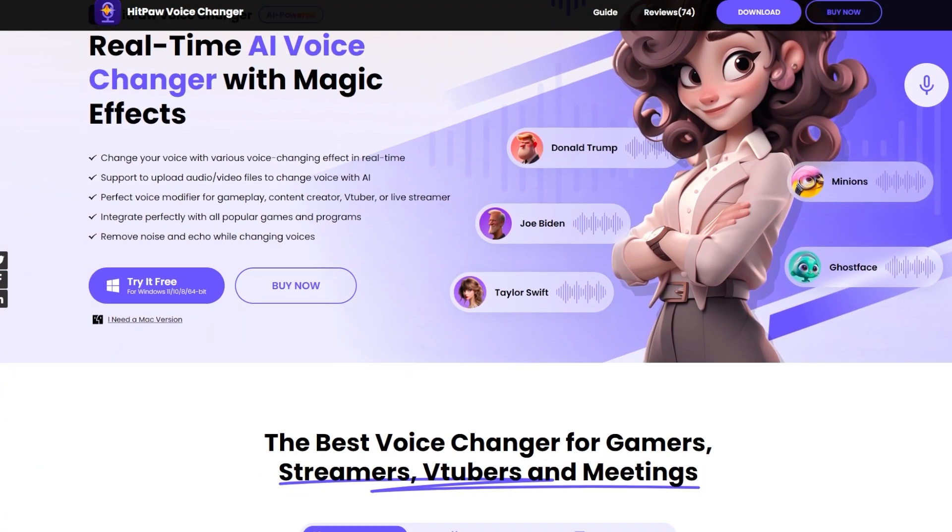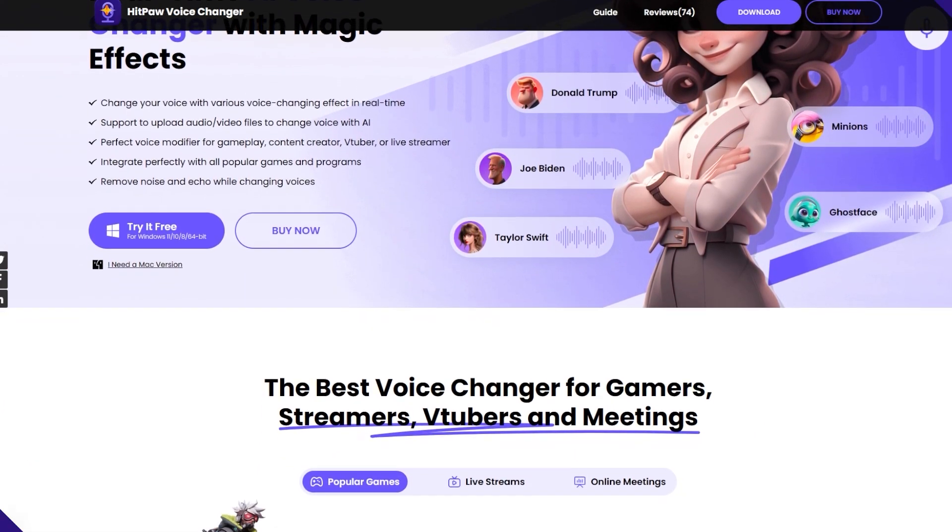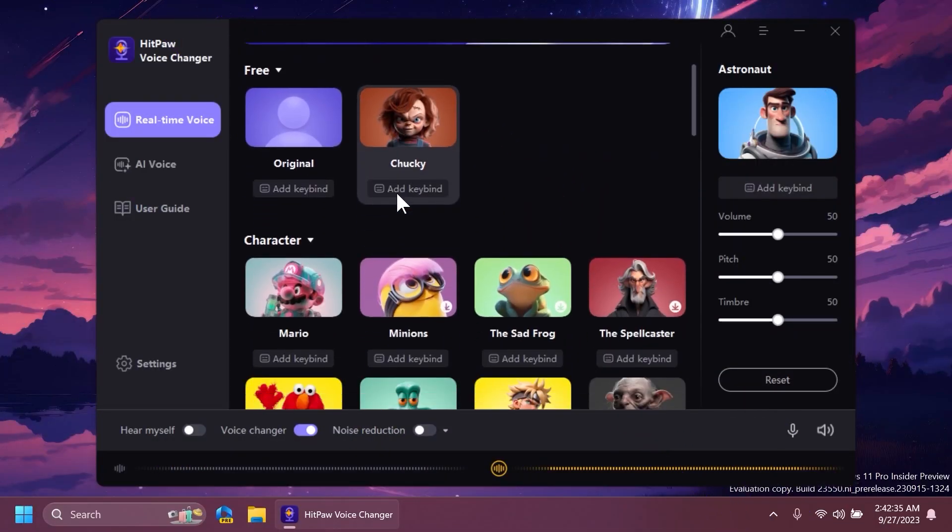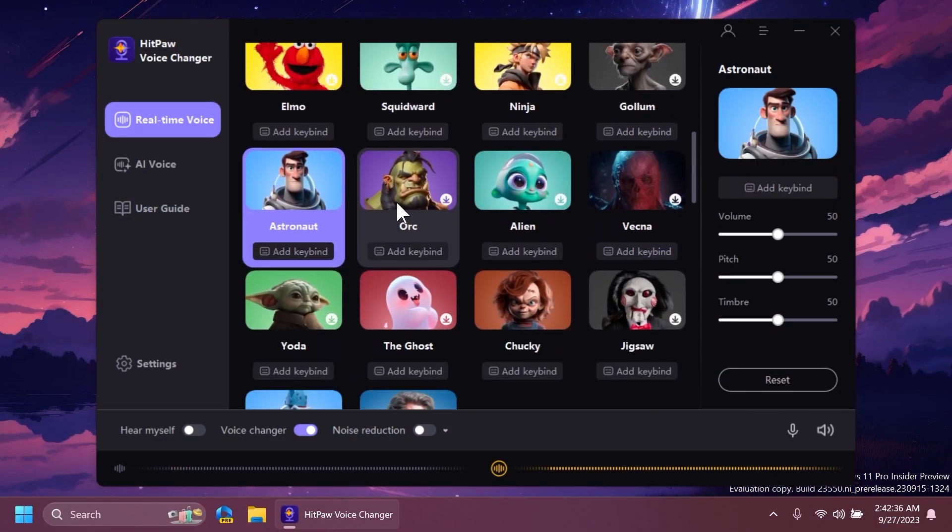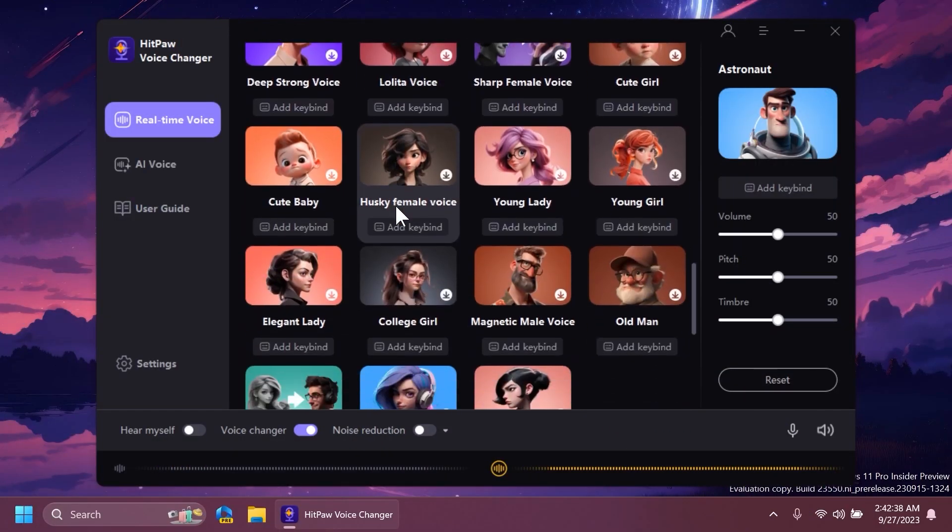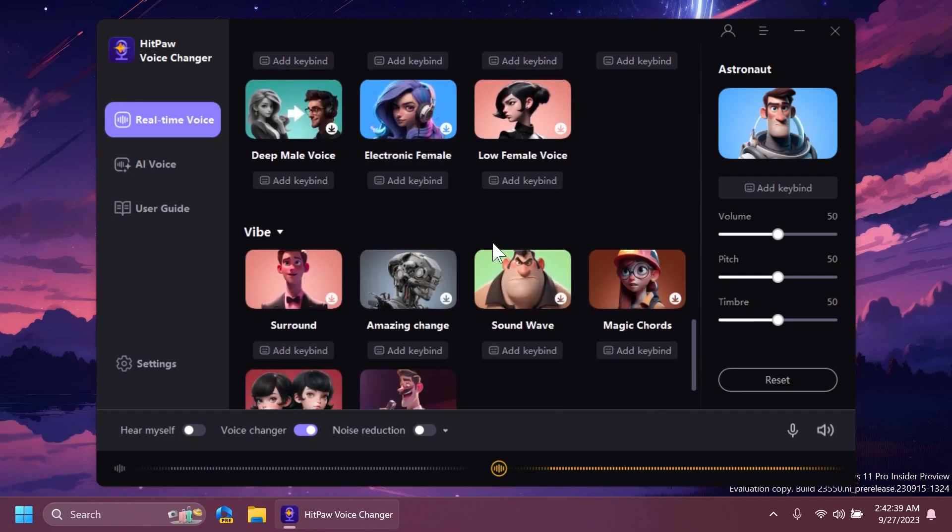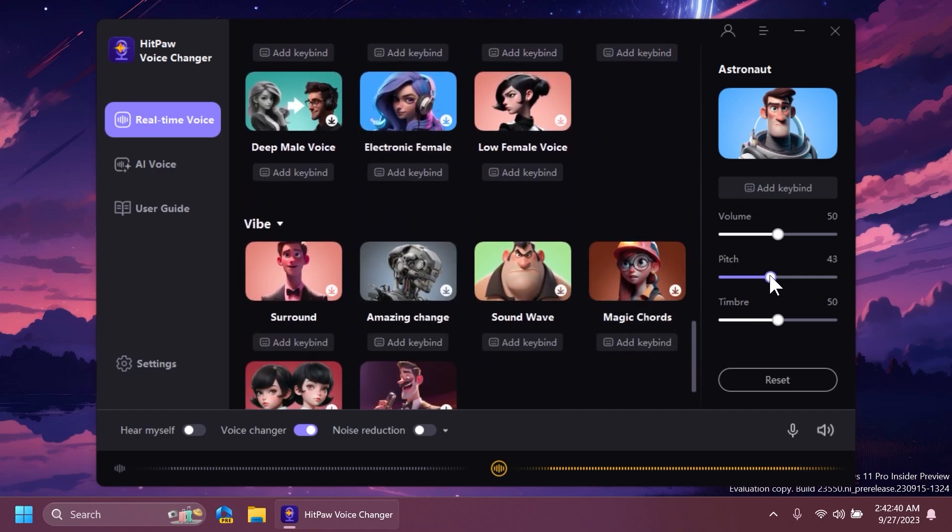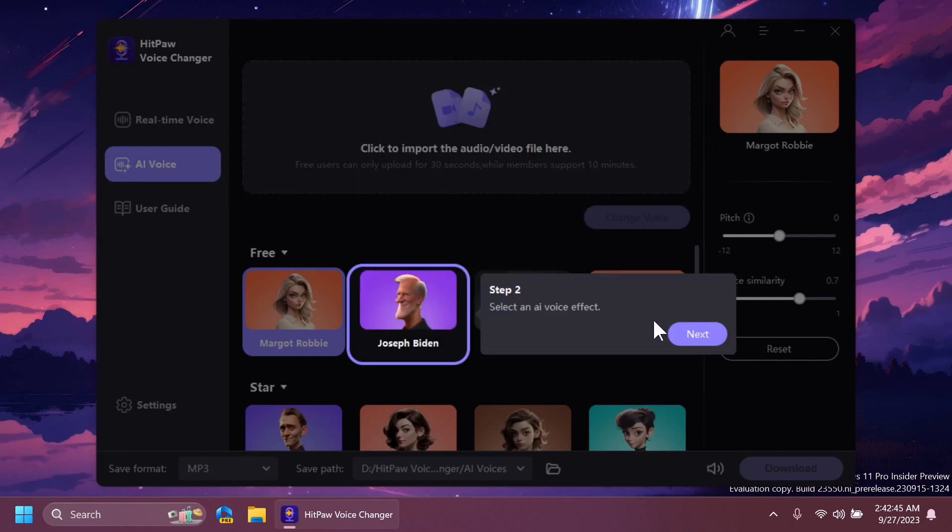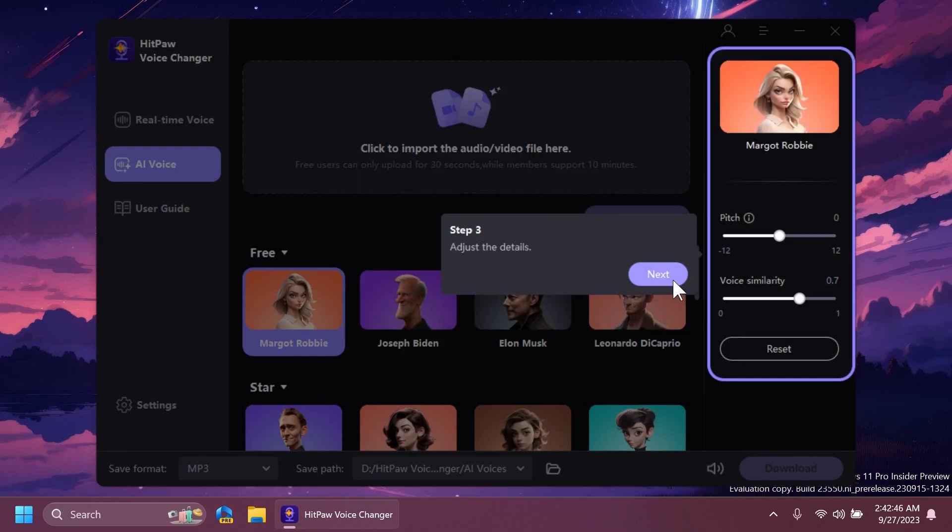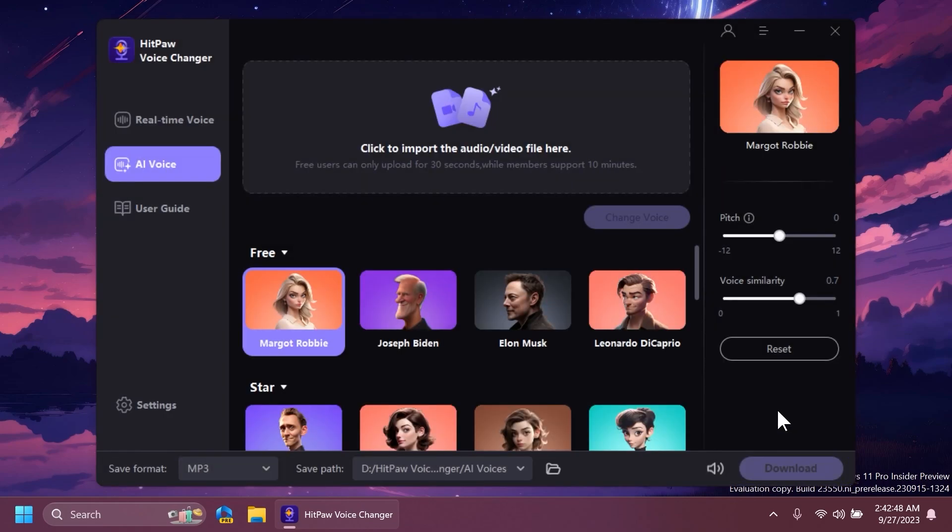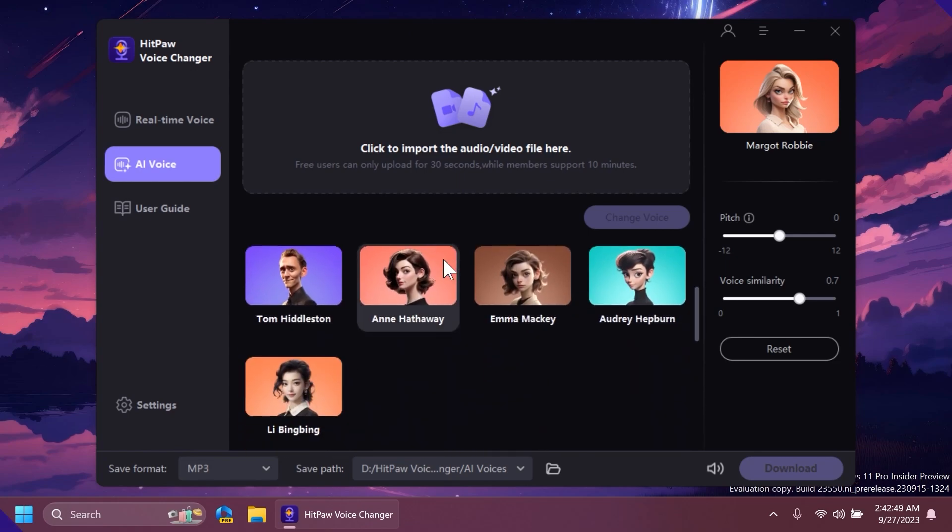This video is sponsored by HitPaw Voice Changer. HitPaw Voice Changer is a real-time AI voice changer with magic effects. With this software, you can change your voice with various voice-changing effects in real-time, integrate perfectly with all popular games and programs, and remove noise and echo while changing voices. Have a listen to some of the voices available in the software.